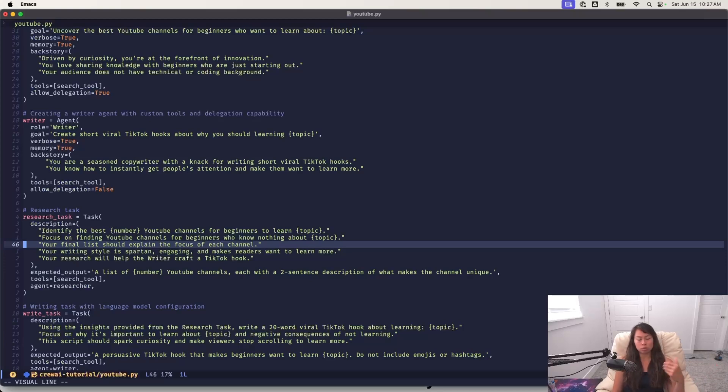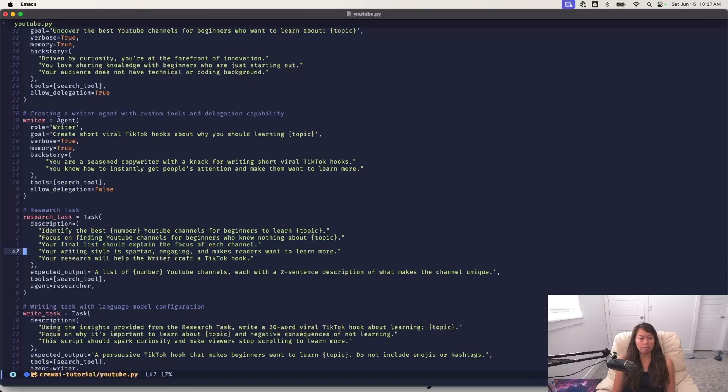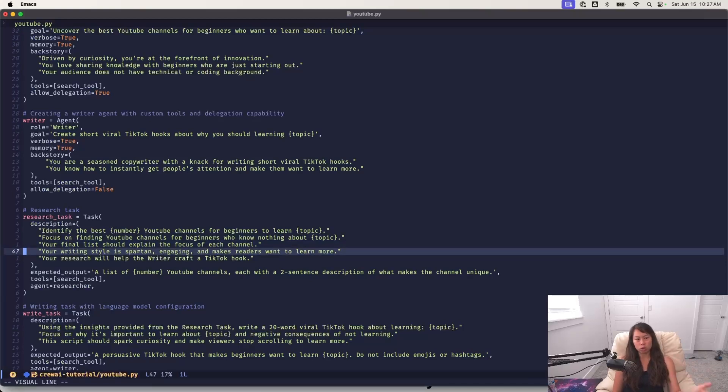The final list should explain just the quick focus of each channel. The writing style, Spartan engaging makes readers want to learn more. And your research is what will help the writer craft a TikTok hook.